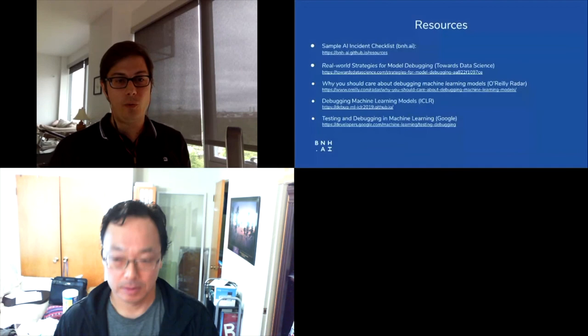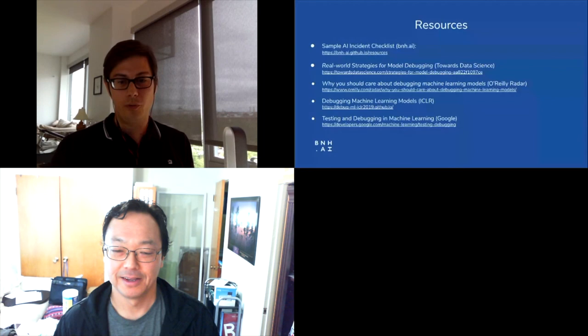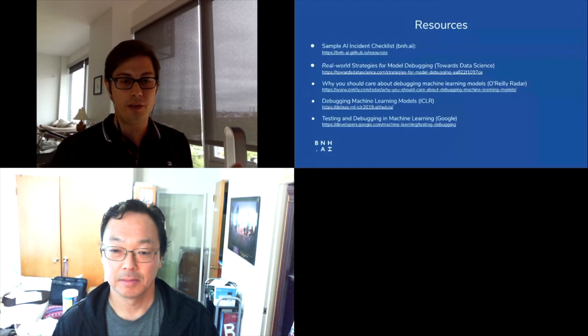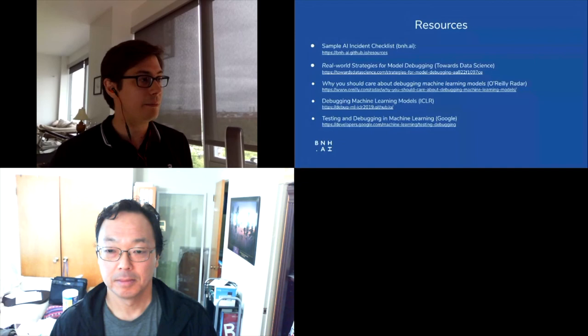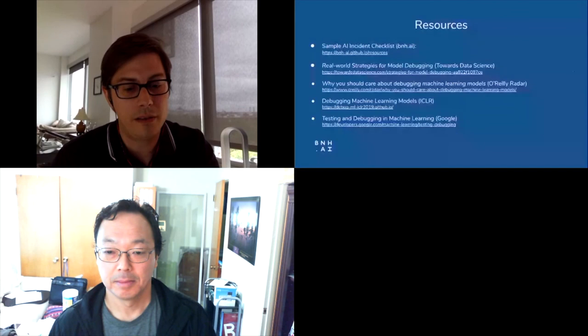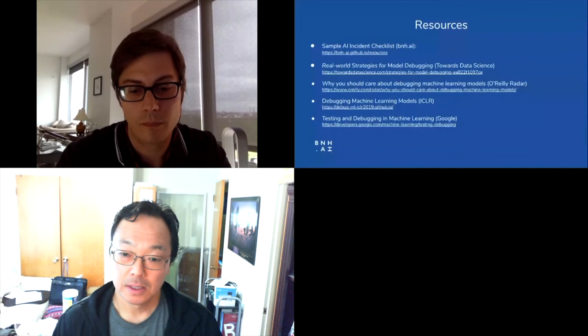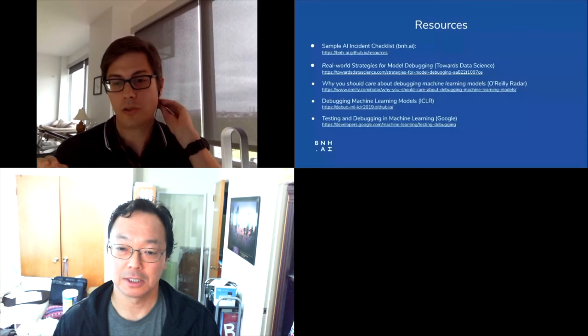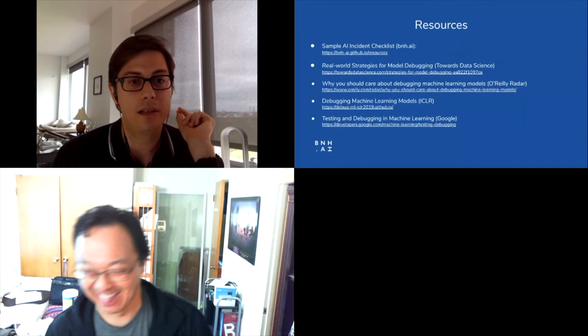Just contact me on LinkedIn or Twitter — I'll give you the slides. I'm putting the link for the sample AI incident response checklist and the GitHub examples in the chat right now.